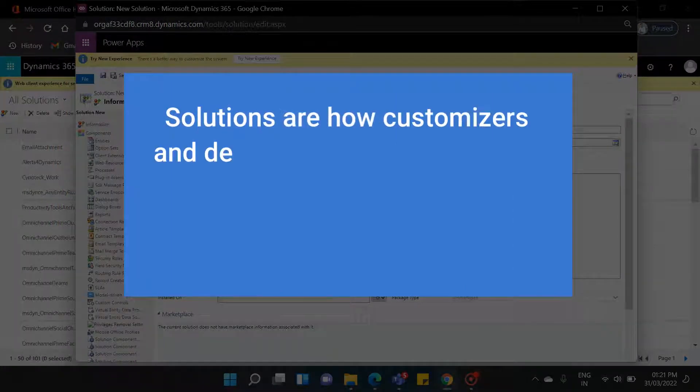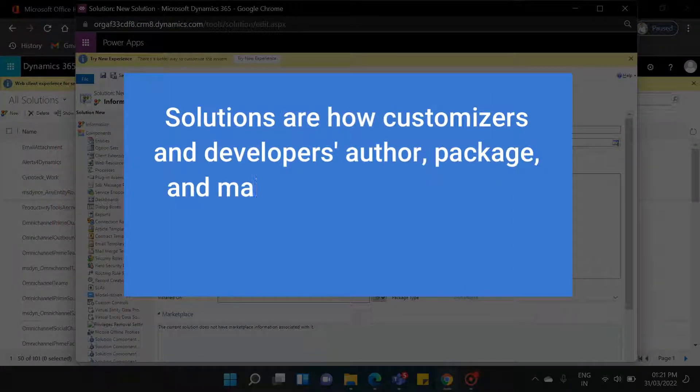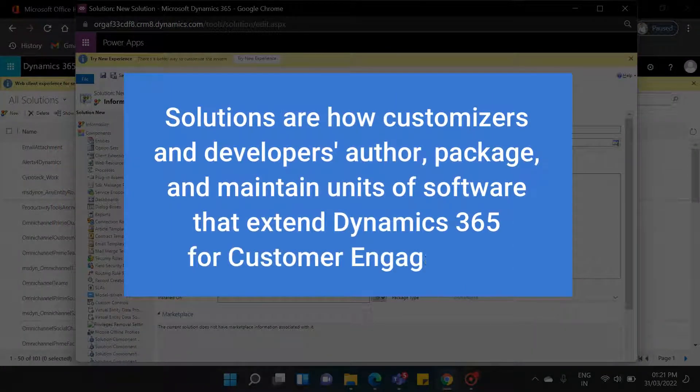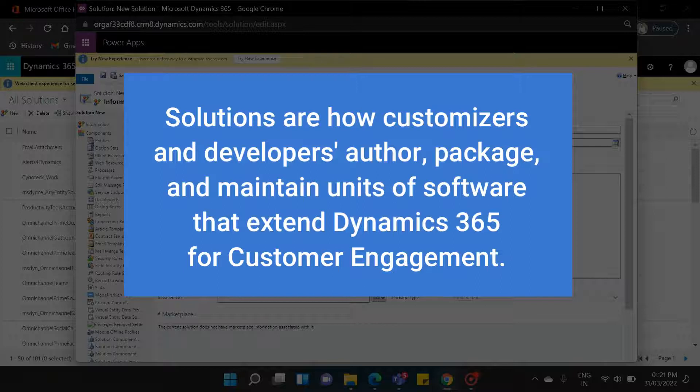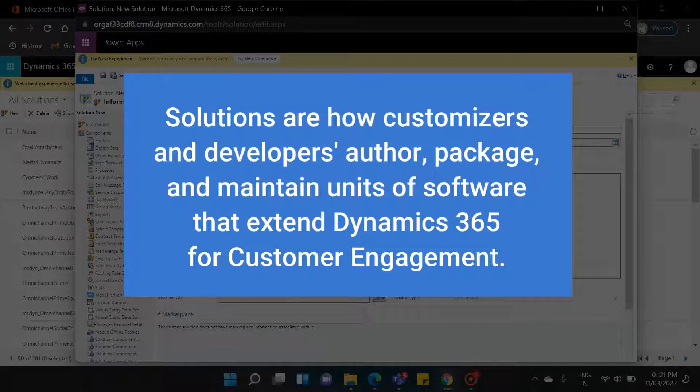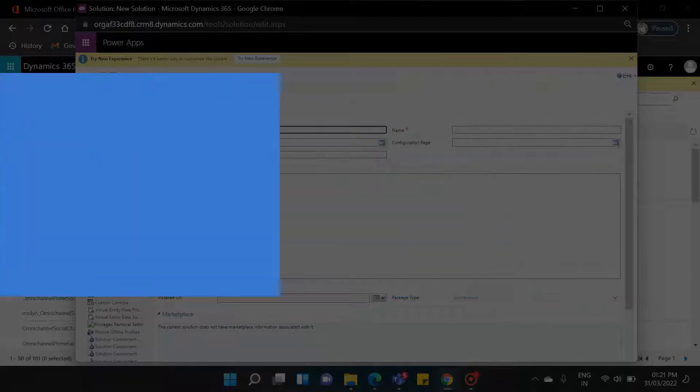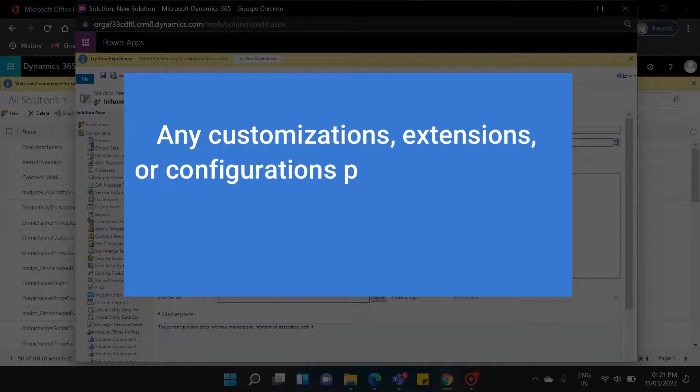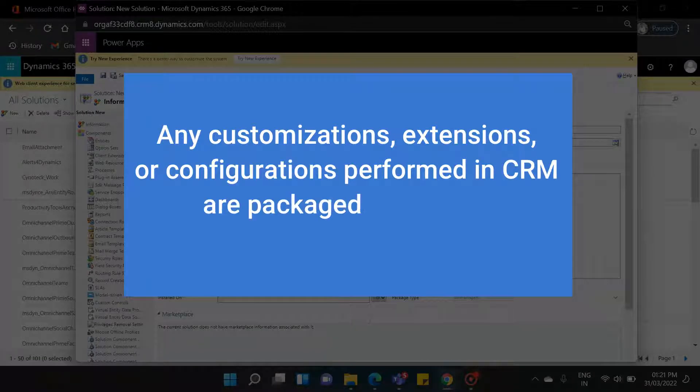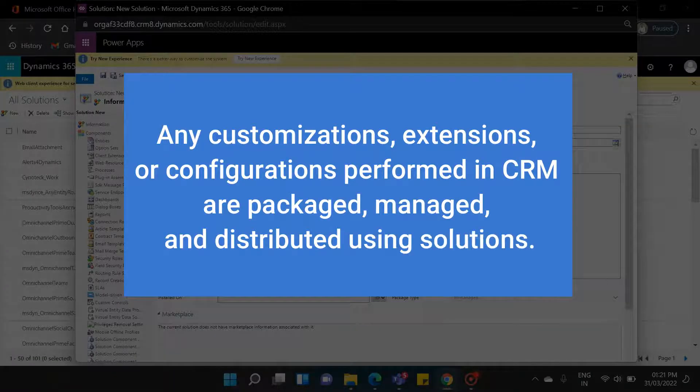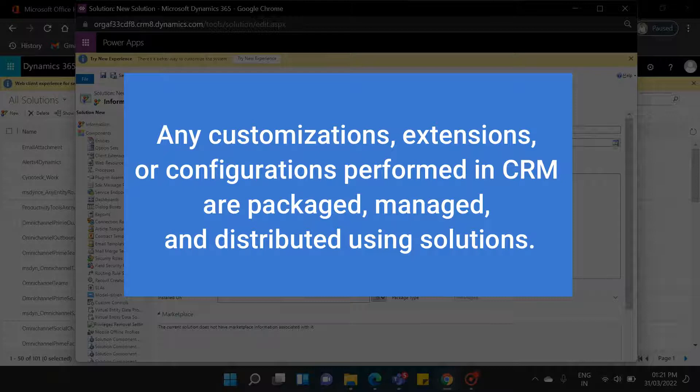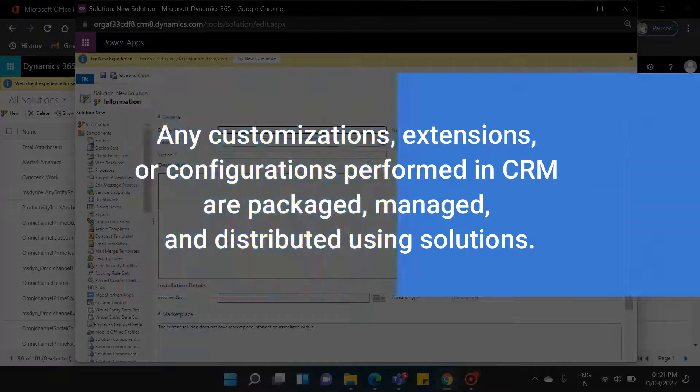Solutions are how customizers and developers author, package, and maintain units of software that extend Dynamics 365 for customer engagement. Any customizations, extensions, or configurations performed in CRM are packaged, managed, and distributed using solutions.